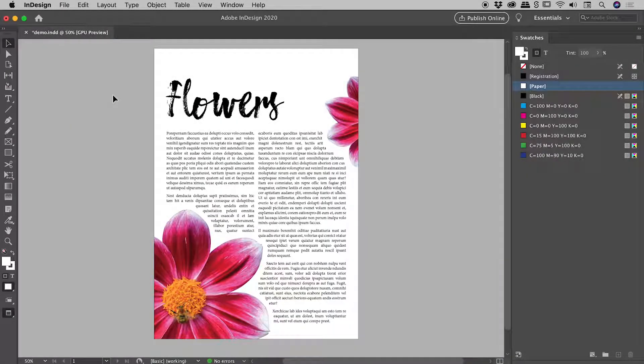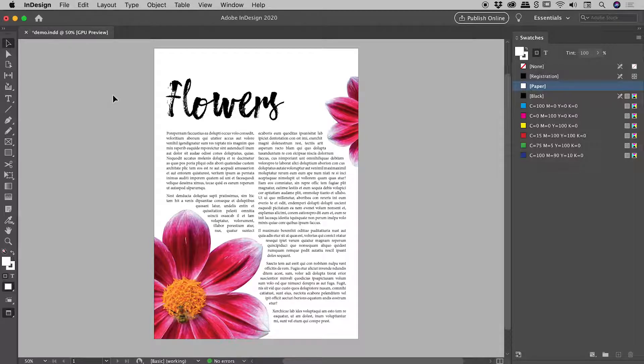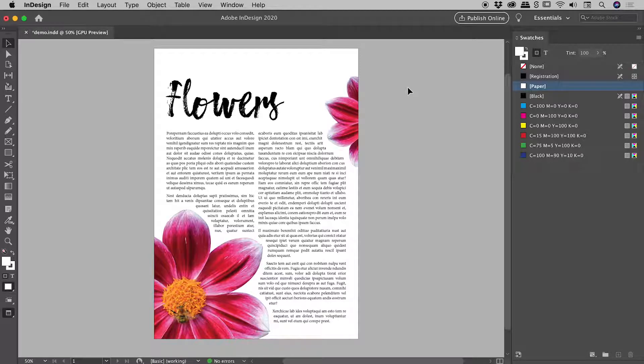I'd like to show you how you can change the background color of a document here inside of InDesign. So I have a simple composition going on just in here, and I'm thinking I would like to add maybe a soft pastel color to the background.